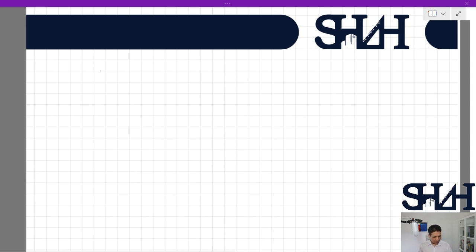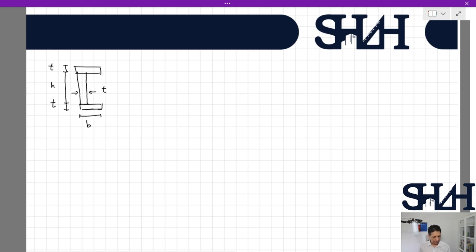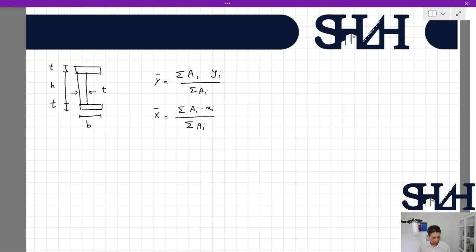If we recall from the statics course, or sometimes in strength of materials, if we have a cross section with dimensions t, h, t, and b, then y-bar is calculated as sigma(A_i * y_i) divided by sigma(A_i). The same applies for x-bar: A_i times x_i divided by sigma(A_i).